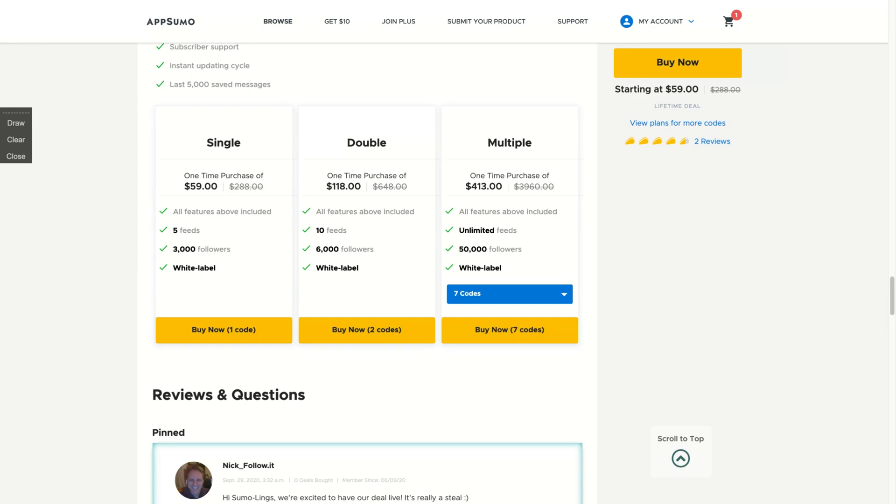If you stack seven, you get unlimited feeds with 50,000 followers towards all your feeds. So you can add as many feeds as you want with seven codes.